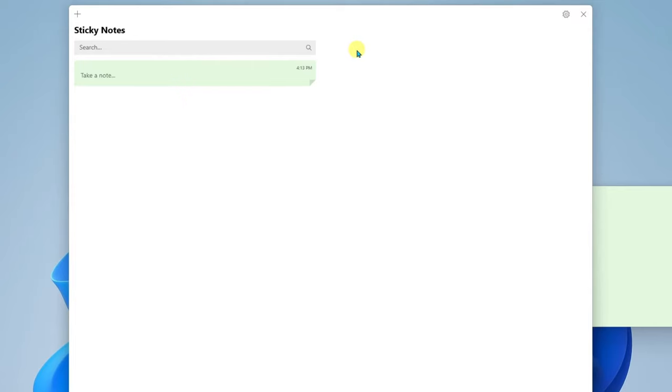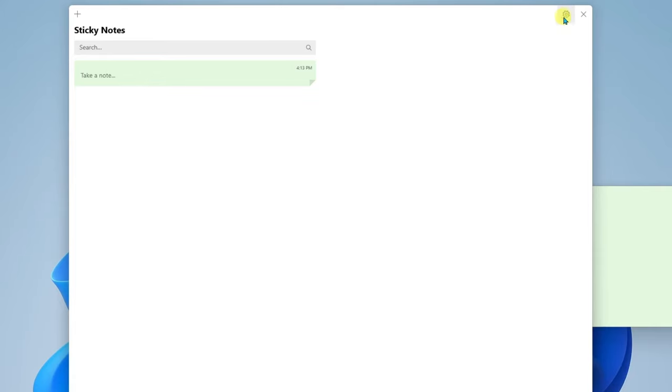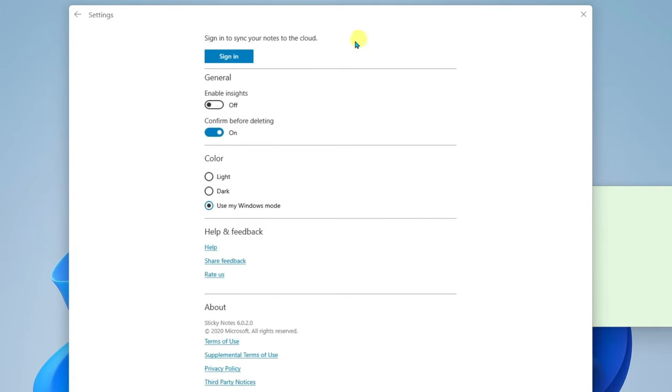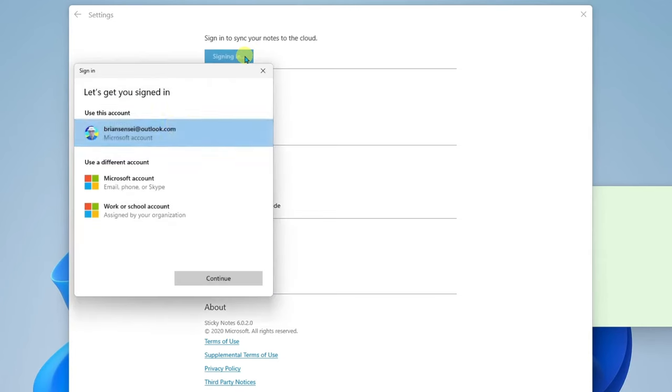Also over at the top right hand corner you'll want to check out the settings. Here, this is my favorite part. If you sign in with your Microsoft account your notes will sync to the cloud. I'm going to go ahead and sign in.